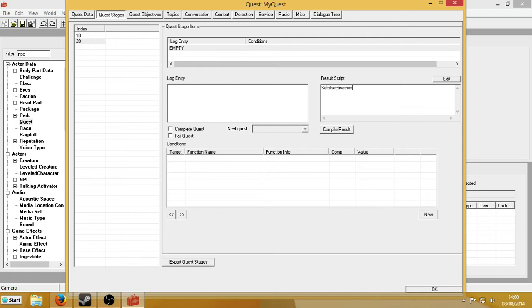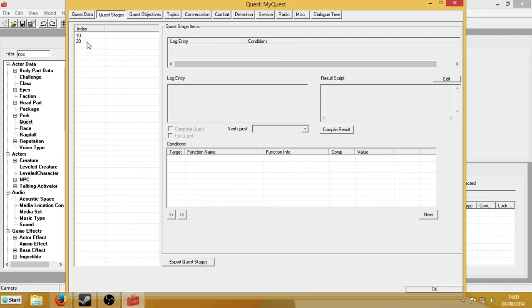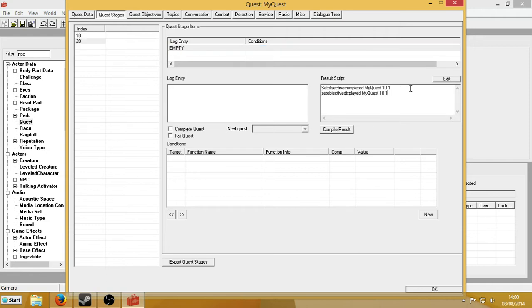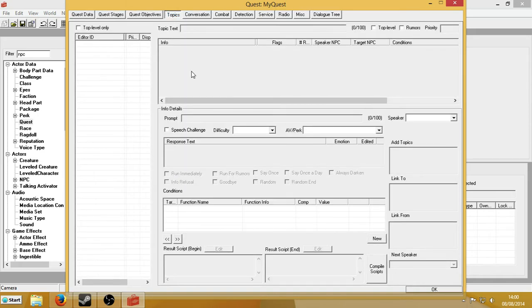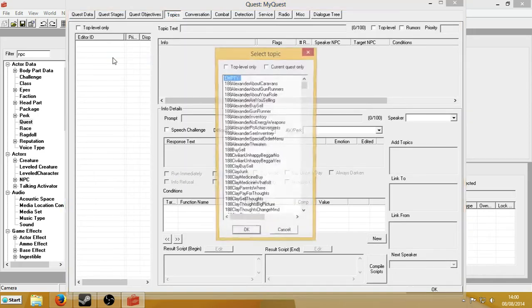Set objective completed: my quest, 10, 1. It worked. Now I'm going to copy this over so I don't have to type it out again. I'm going to change where I put 10 to 20. So when stage 20 is enabled, it will set the objective for stage 10 to be completed — which is the objective we had here — and it will display 20. So the quest objectives come back tomorrow and it's tomorrow are now defined.